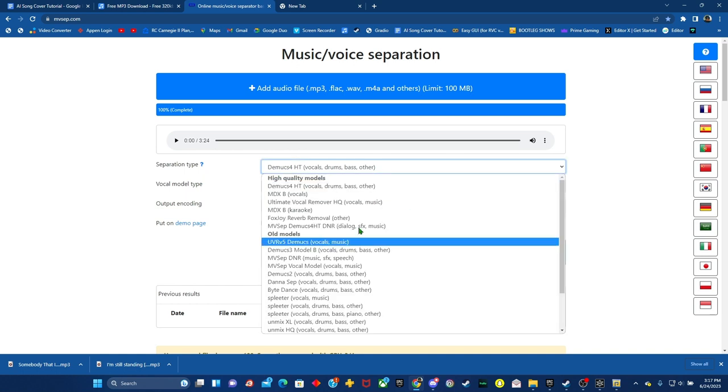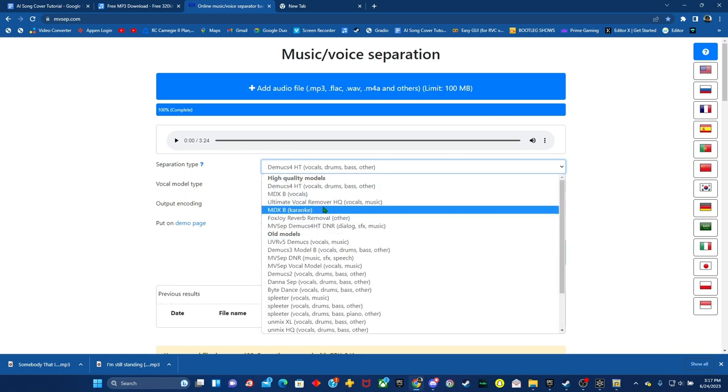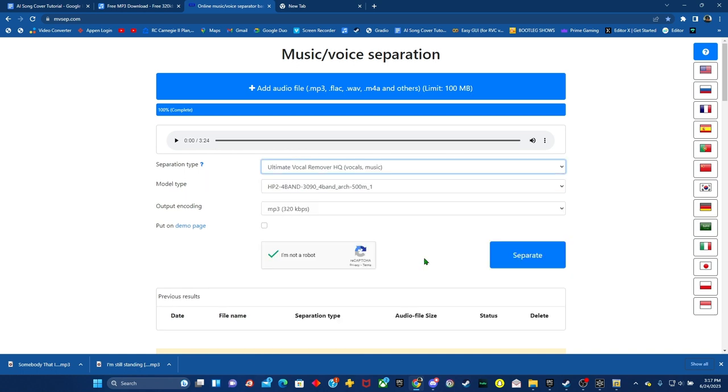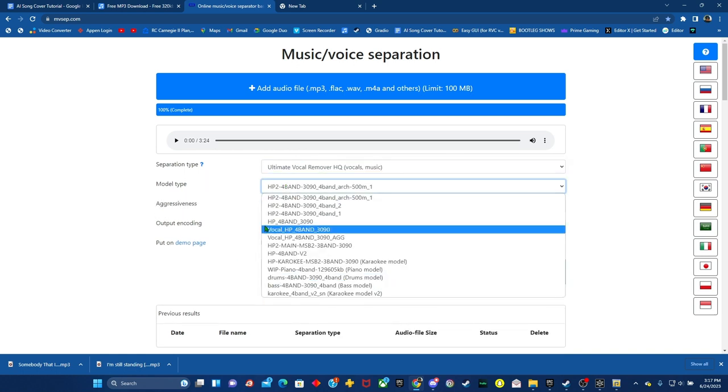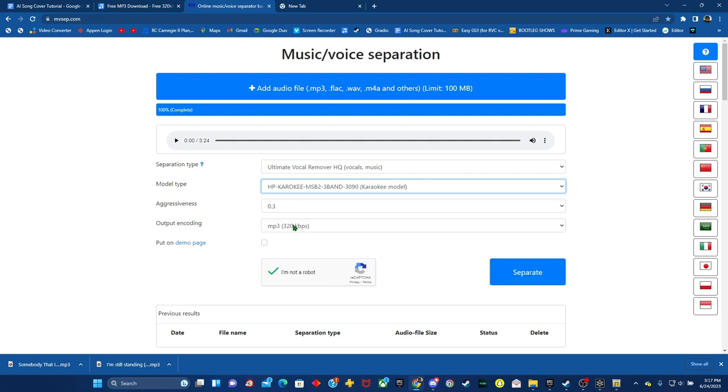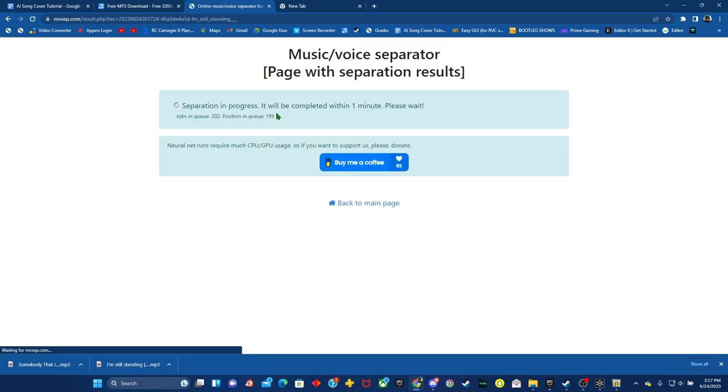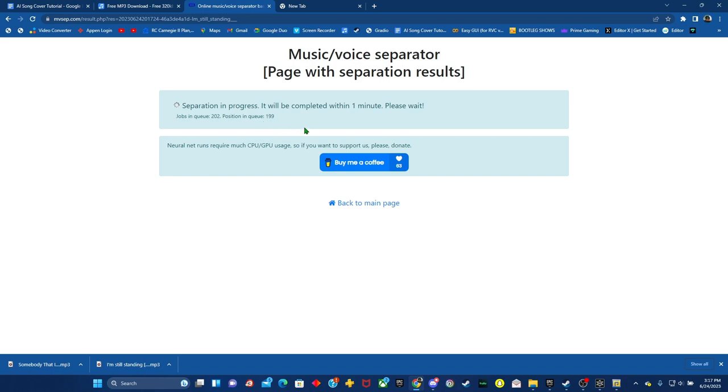you want to go to I am not a robot. Make sure you go to ultimate vocal remover HQ, vocals and music. And then you want to go to the HP karaoke band 3090 karaoke model. Press separate. Click here to skip. Puts you in a queue. You can see I'm in queue 199, which is around 30 minutes of waiting.